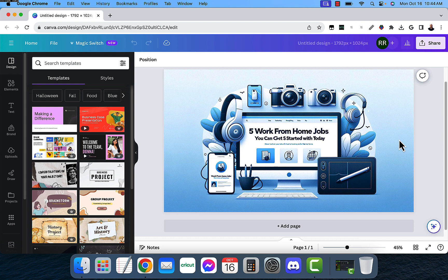Now, keep in mind that you do have to have the paid version of Canva. If you don't have it, you can get a free trial. Just click on the link down below in the description box to get your free trial today.